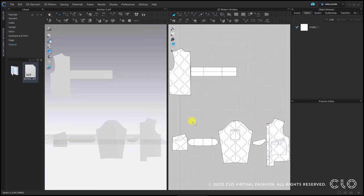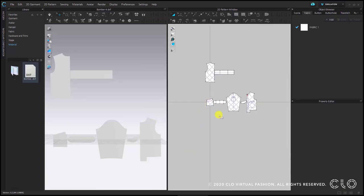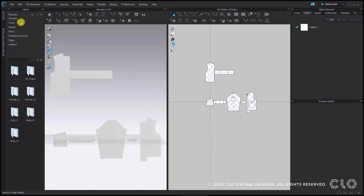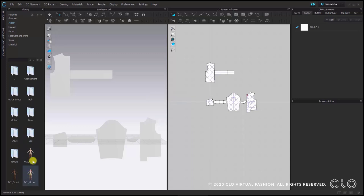Now once the pattern is loaded you will see that we also need an avatar. Once again I will go to my library, navigate to female version 2. That's the type of avatar I would like to use. Double click on the desired avatar and load it into the scene.